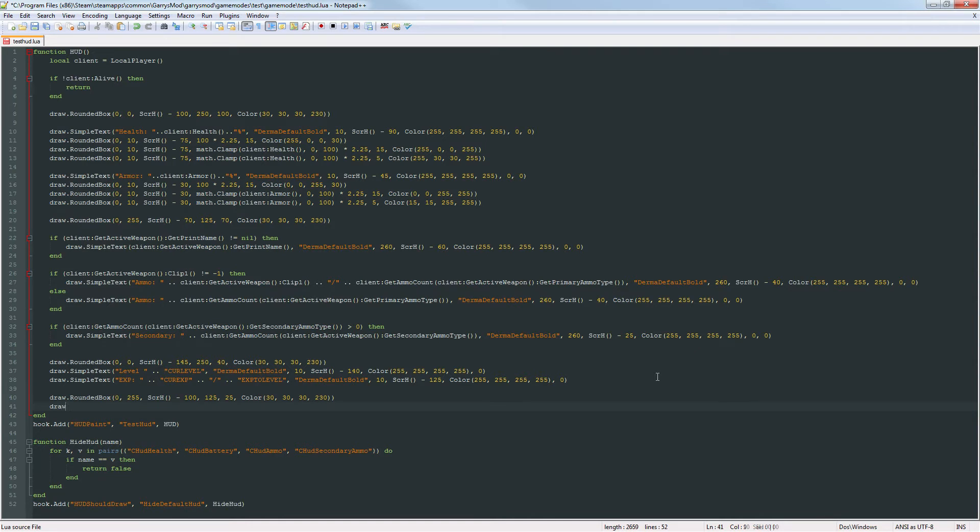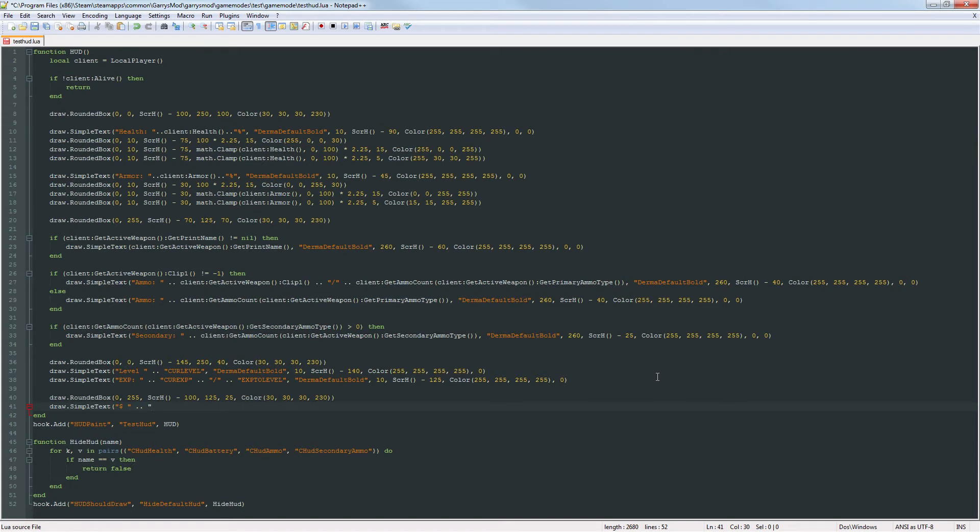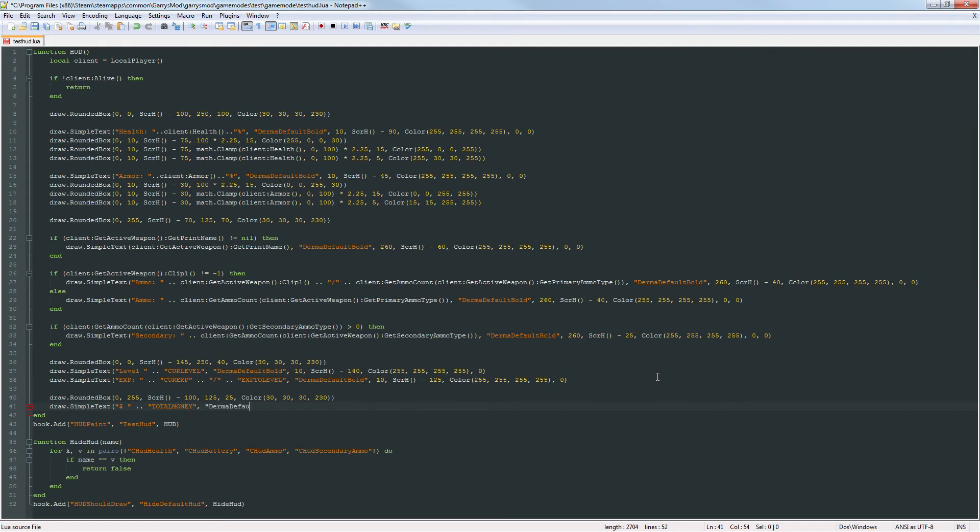And then we're just going to draw some simple text. Got the dollar sign. Concatenate. Oh my bad. Concatenate onto that. This is the total money which will be changed in the next part. We'll actually have that represent a money amount that will go up whenever a player gains money and go down whenever a player spends money. And then just the derma default bold again. And x value of 260, y value of screen height minus 95. And then full on white.